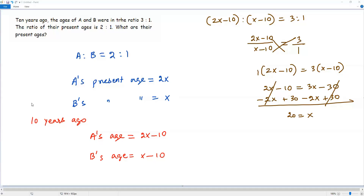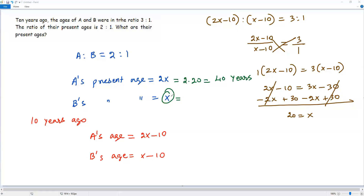Plugging X equals 20 into our expressions: A's present age is 2 times 20, which equals 40 years. And since X is B's present age, B's present age is 20 years. So the present ages of A and B are 40 years and 20 years respectively.